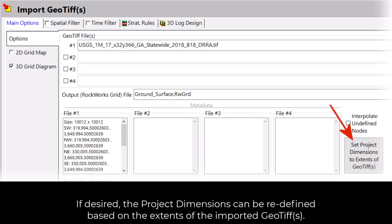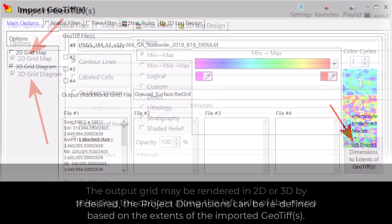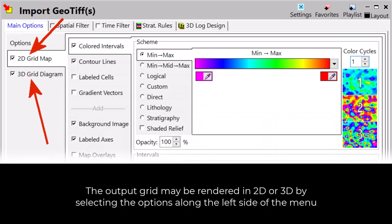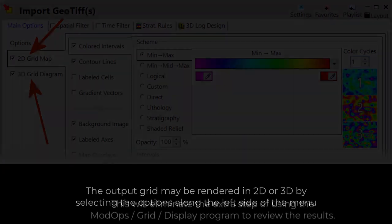If desired, the project dimensions can be redefined based on the extents of the imported GeoTIFFs. The output grid may be rendered in 2D or 3D by selecting the options along the left side of the menu.